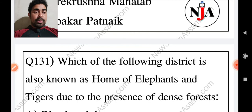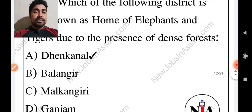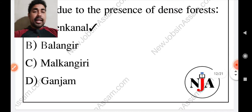Which of the following districts is also known as the home of elephants and tigers due to the presence of dense forest? The answer is Dhenkanal.